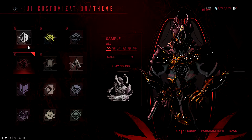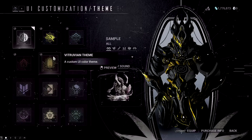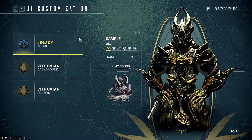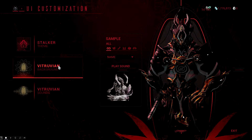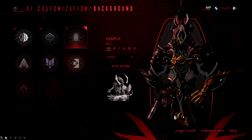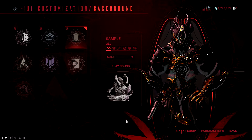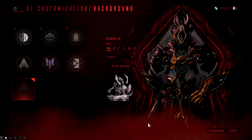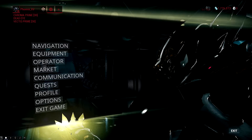You do get Equinox, High Contrast, Legacy, and Vitruvian for free. You can change the background as well, which isn't really much — with the Stalker theme it puts fog around the bottom and a different shape around the frame.